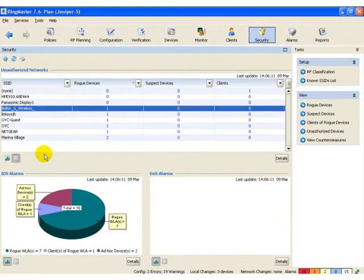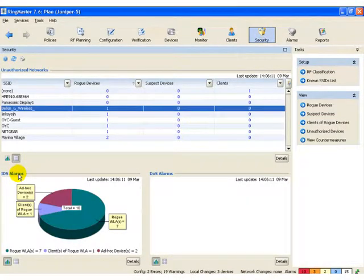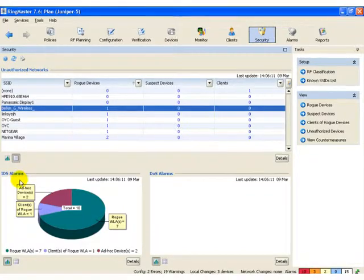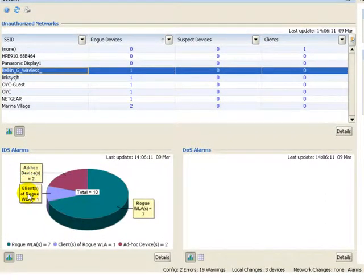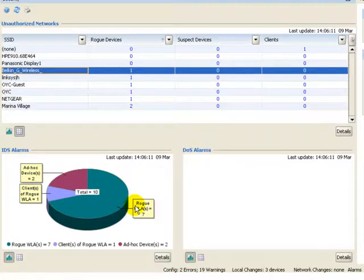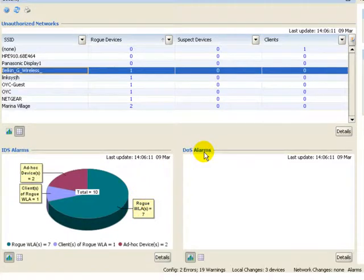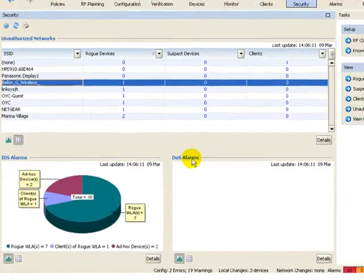Let's now take a look at another functional area for monitoring, security monitoring. Security monitoring includes intrusion detection and intrusion protection. For intrusion detection alarms, these will include things like ad hoc networks, clients of rogue APs, and rogue APs. For attacks on your system, we have denial of service alarms that will also be monitored for.